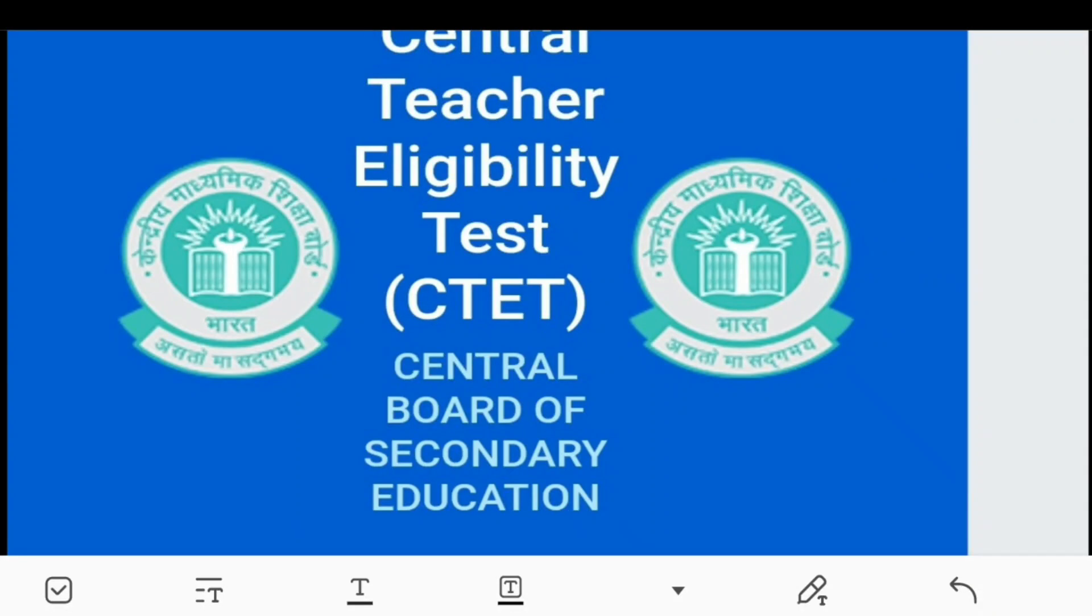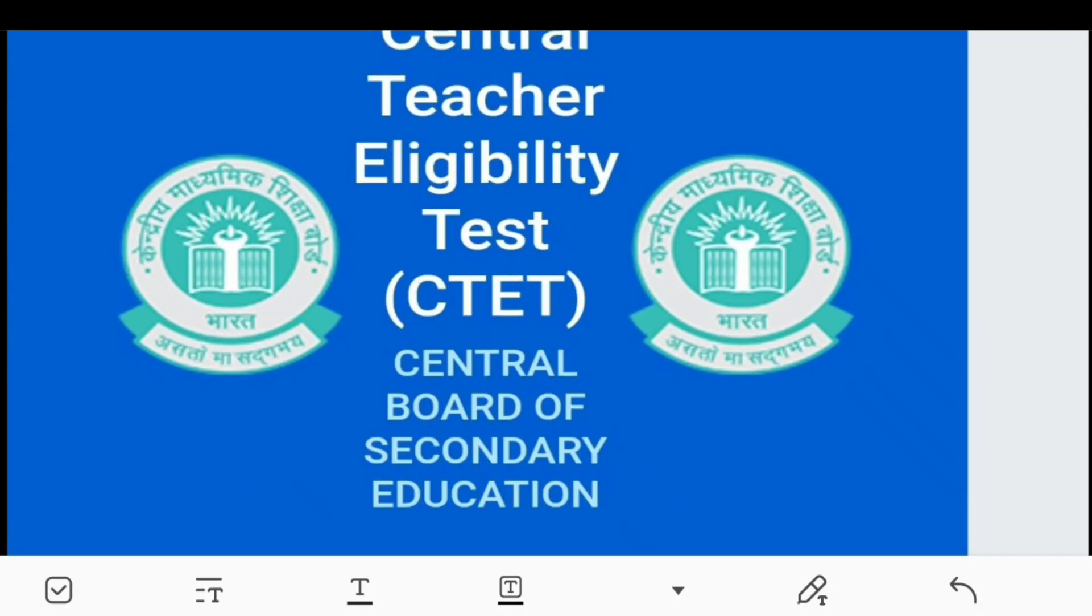Welcome to Study GK by Sushir Creations. This is the Central Teachers Eligibility Test admit card download tutorial. This video will also cover CTET question papers with full explanation.